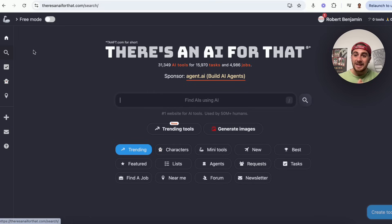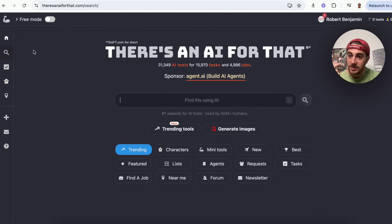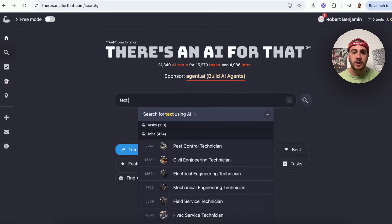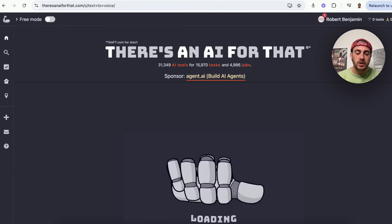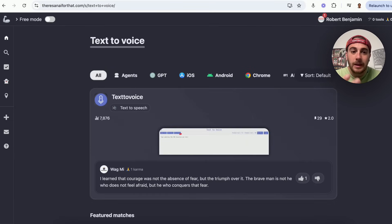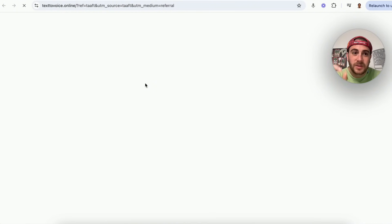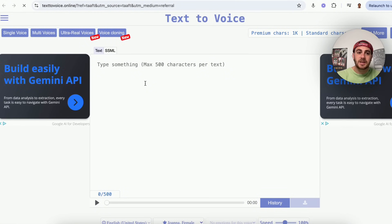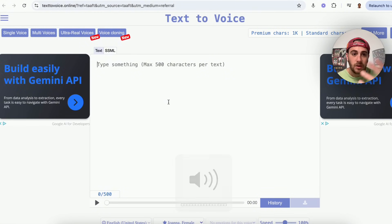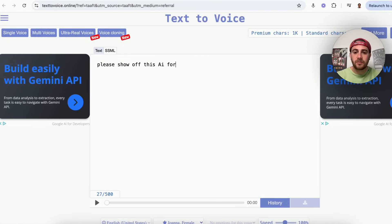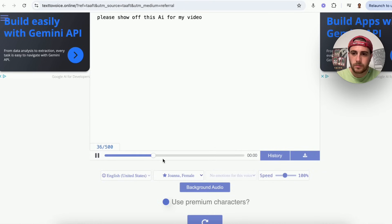Use case number two: I need something for text to voice. I type 'text to voice' and it shows a bunch of different tools. I click on one, hit 'use this tool,' and it brings me to the tool's page. All I have to do is type in my text — for example, 'Please show off this AI for my video' — and it generates the voice: 'Please show off this AI for my video.'